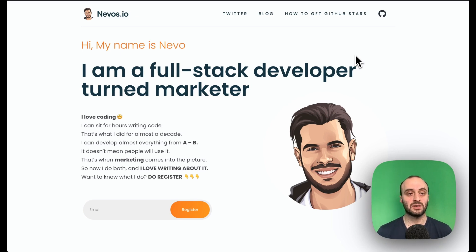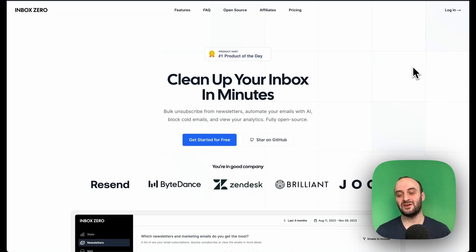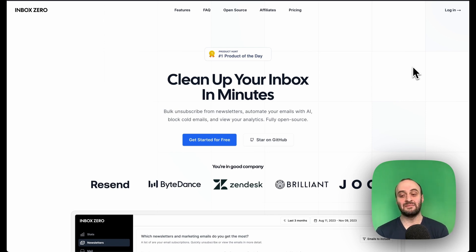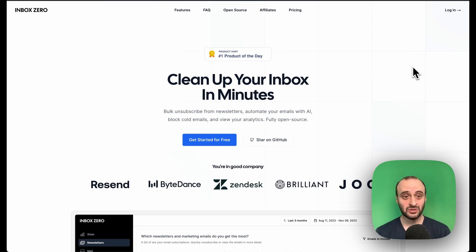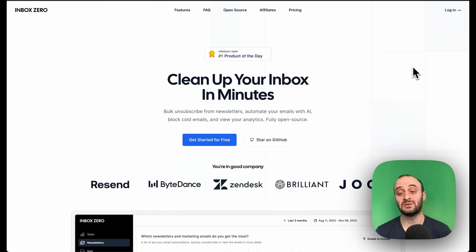That's the end of the video. Also check out my own open source project Inbox Zero — fully open source, around 2,000 stars on GitHub right now. Help me get a bit further with another star. Let me know which projects you're most interested in. I didn't really dive into the code, which is what I usually do, but I hope this was still valuable if you're building in the open source space yourself.